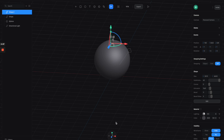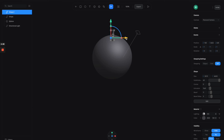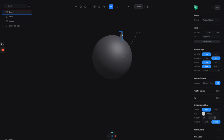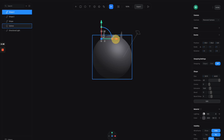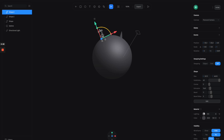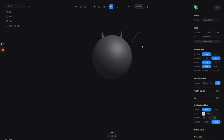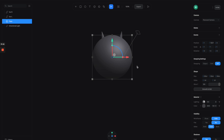We have this ear here. Let's scale it down a little bit and move it up to the top of the sphere. Then let's duplicate it to make the second ear, move it to the left and rotate it slightly. So we have the two ears in place on the emoji.